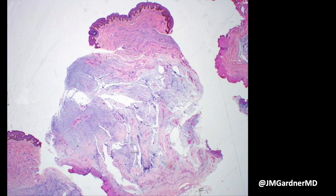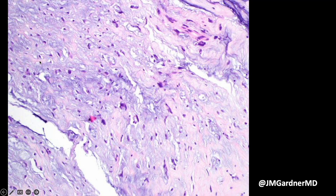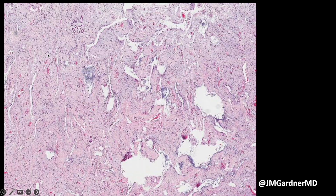This is what it looks like — it's very myxoid and hypocellular. It has these large cystic spaces that are basically pseudo-vascular spaces; they're kind of an artifactual space. There are often multi-nucleated cells that look a little bit like hyperchromatic pleomorphic cells at first, but at a closer look they're usually multi-nucleated or multi-lobated nuclei just mimicking pleomorphism from low power. There is a myxoid background and it's very sparse and hypocellular.